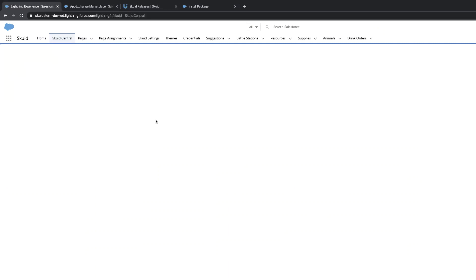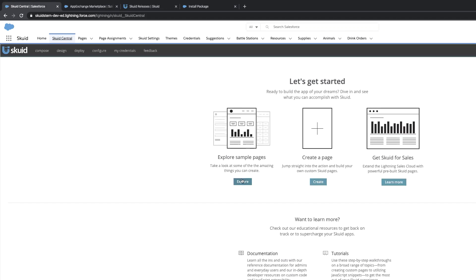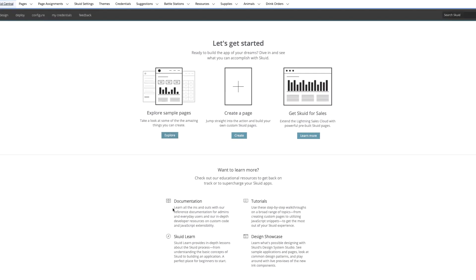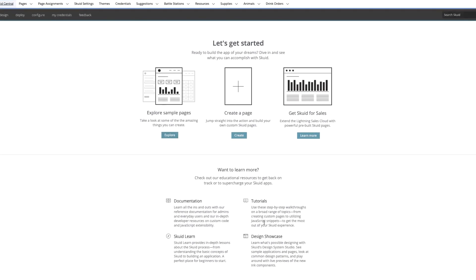And Skuid Central, as you can see, is basically just your kind of landing ground. There's links to different documentation, tutorials, design showcase, Skuid Learn, and then also your ability to explore some sample pages or create a page.